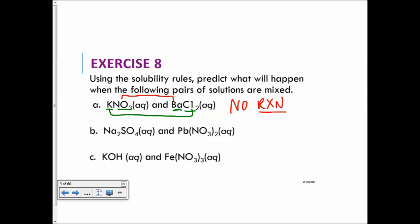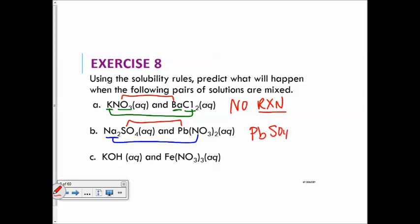For B: following double replacement, sodium would combine with the nitrate, and the lead combines with the sulfate. There will be a precipitate — lead-2-sulfate. The lead carries a +2 charge from the two nitrates. Sulfate is always −2. Crisscross gives us lead-2-sulfate as a solid precipitate, while the sodium and nitrate stay in solution and don't form a precipitate.